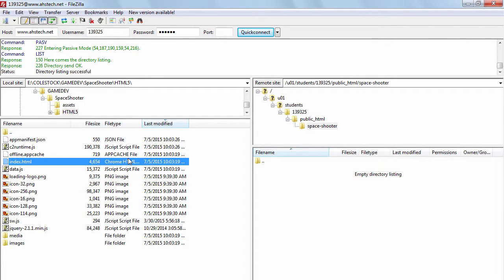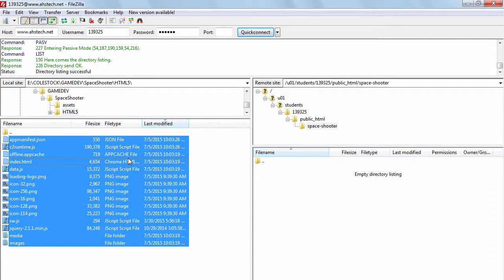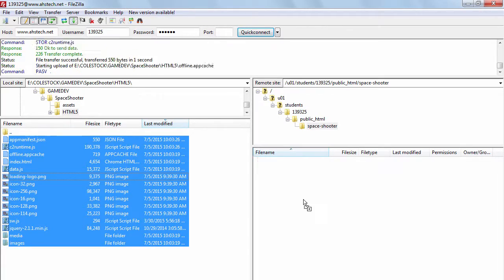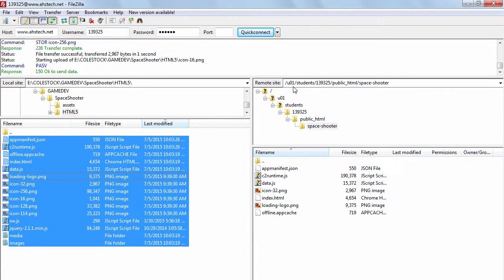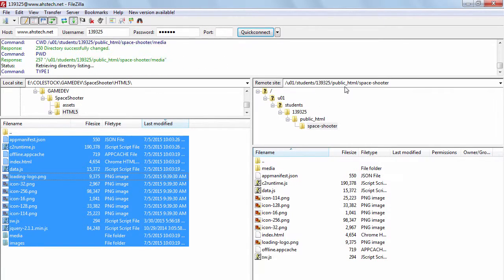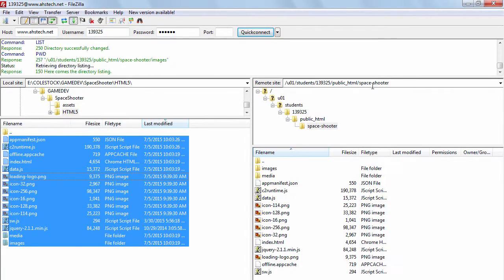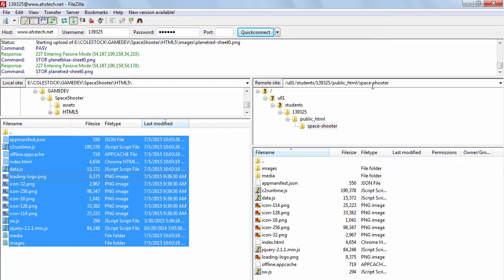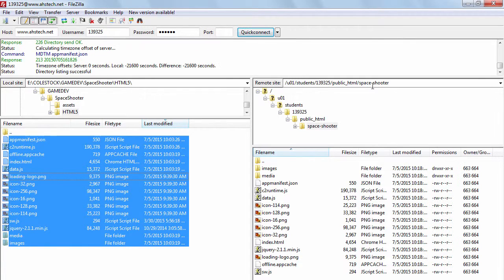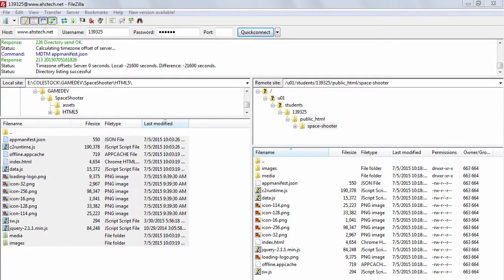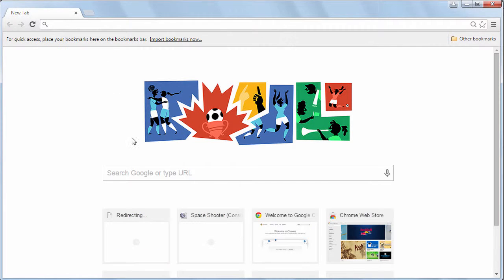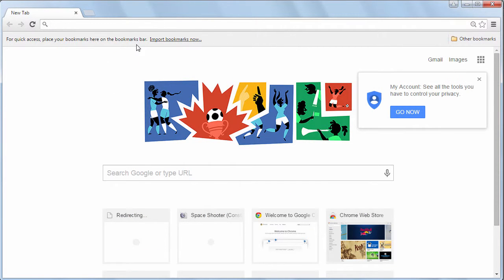On the left side your local files. Control A to select all of them. Make sure you've selected all the files in your space shooter HTML5 directory then drag them over underneath the space shooter directory. Remember the space shooter directory should be under public HTML on your class website. All right this is how we export our games and this is how we publish them to the internet using the class website. Now you need to test it.